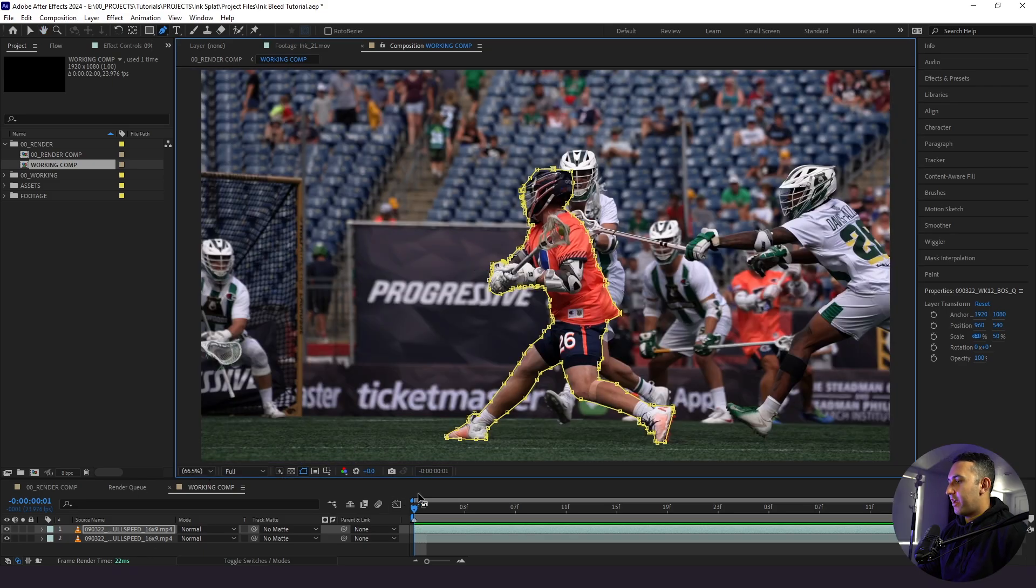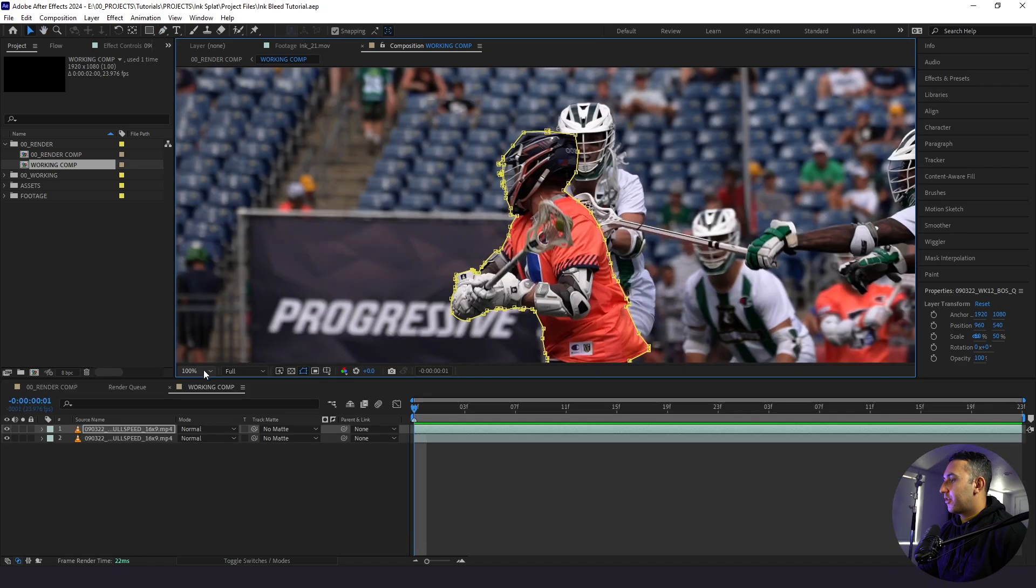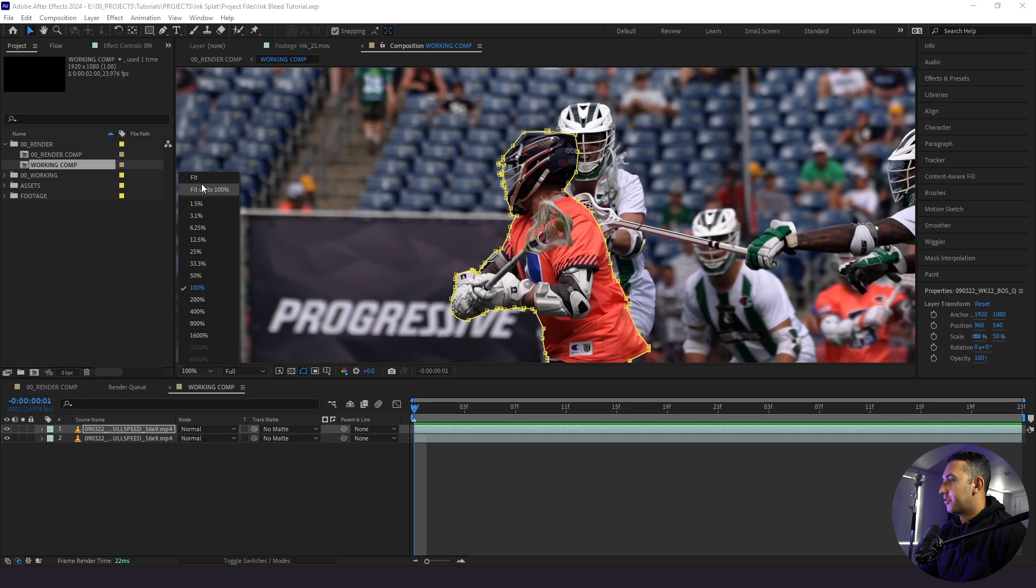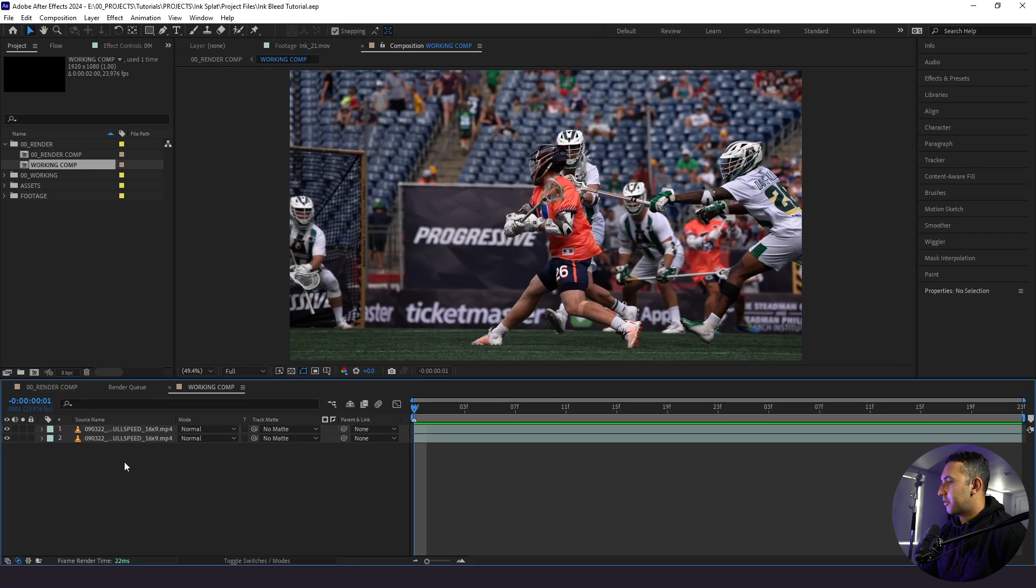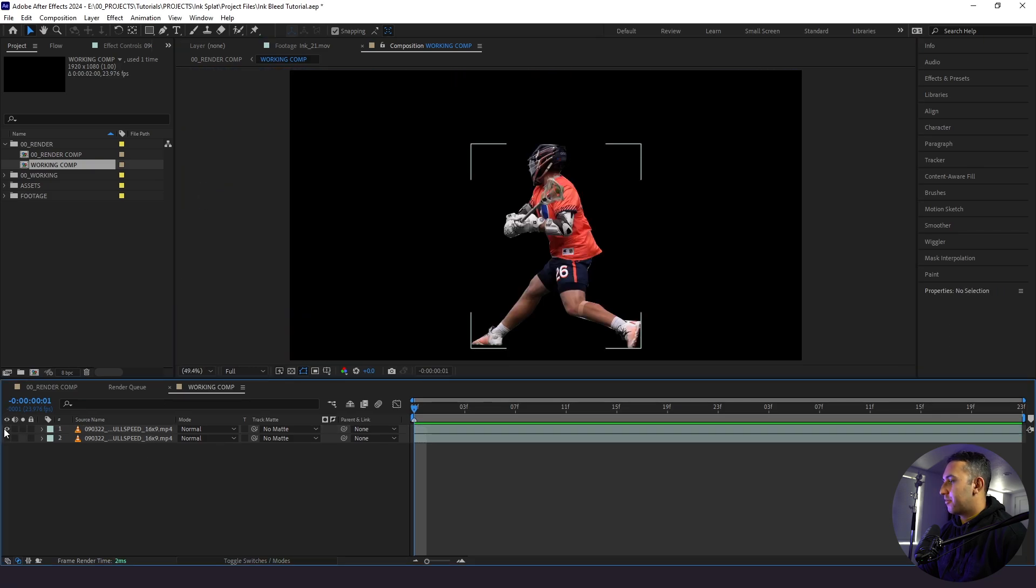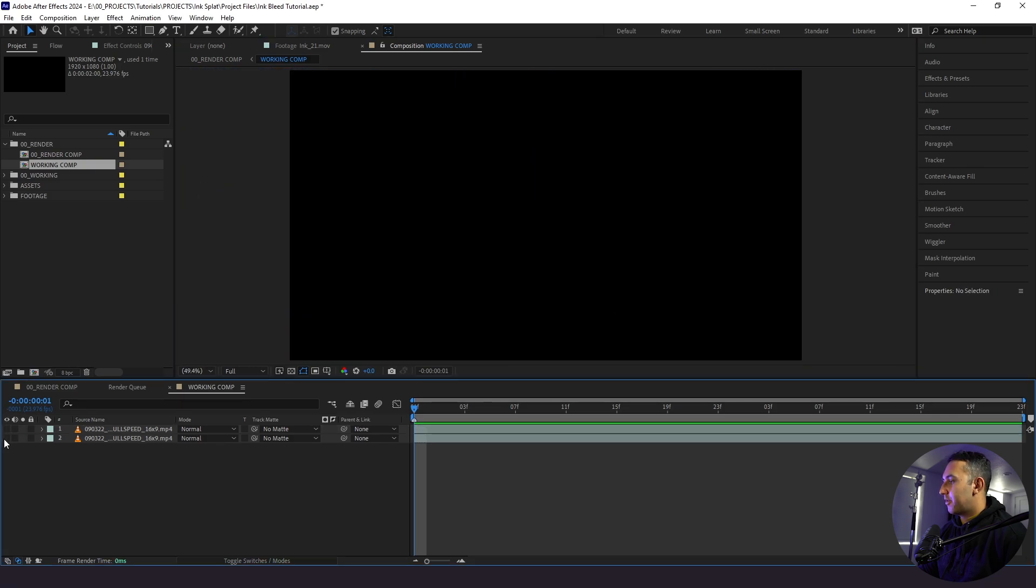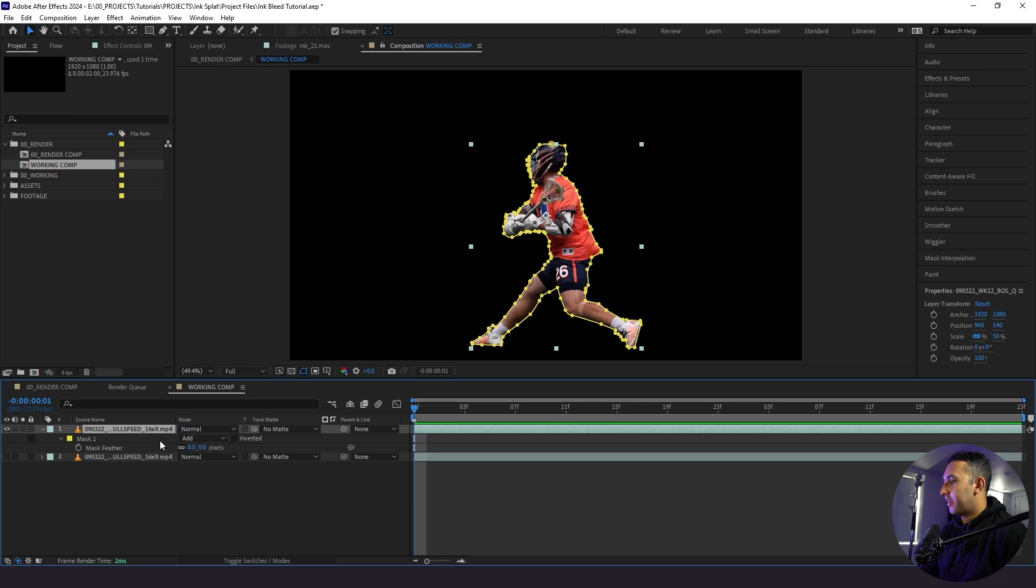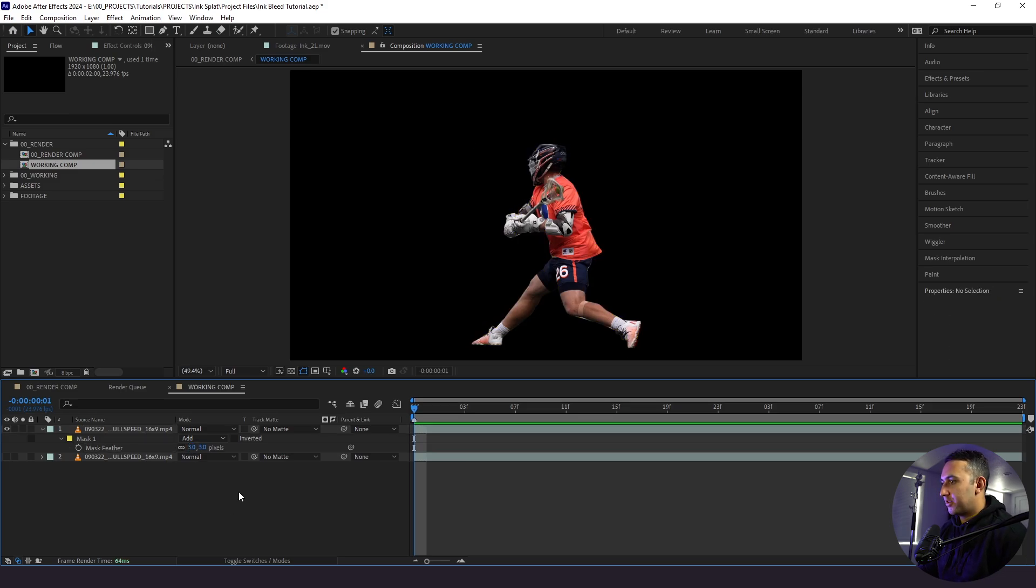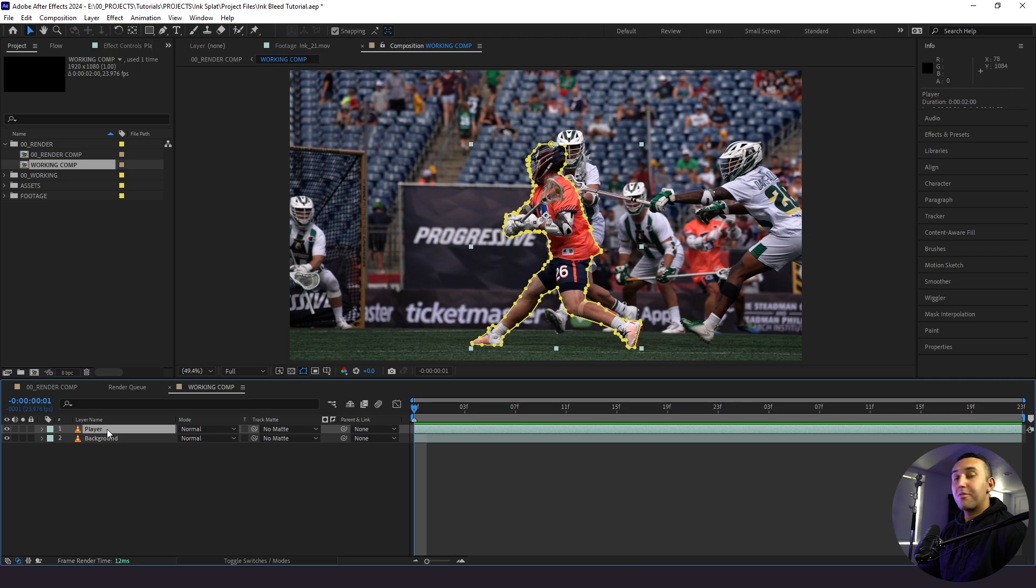Alright, so we have our player masked out. So now what I'm going to do is just show you what we have. So we have our player here and then we have our background. I'm going to give him a light feather of like, let's say three, just so he's slightly feathered out here and he looks good.